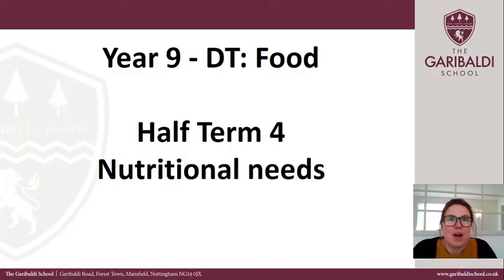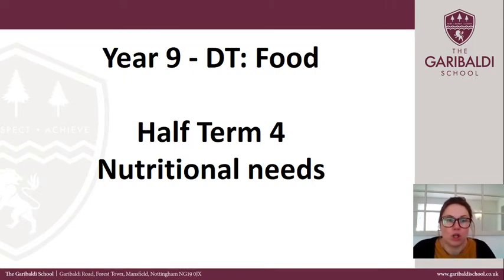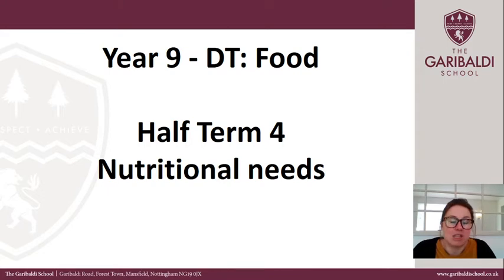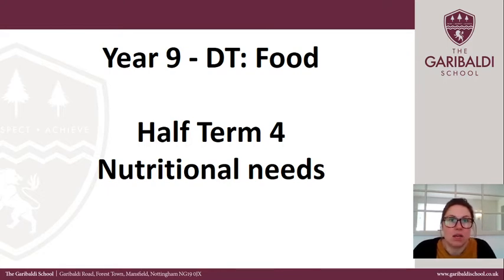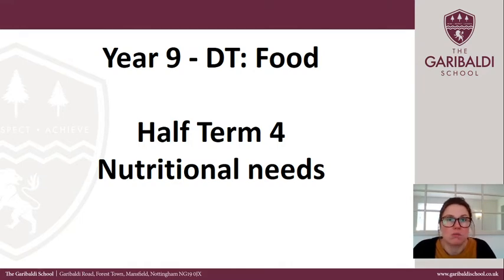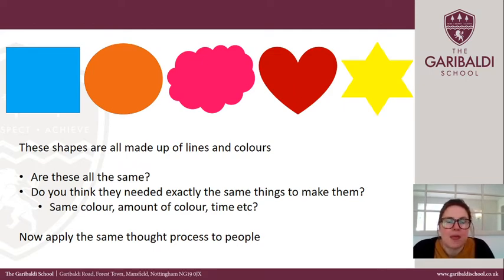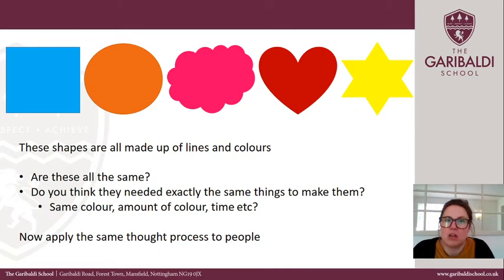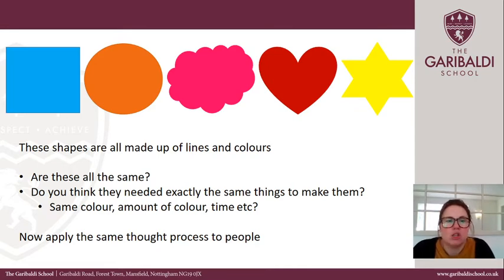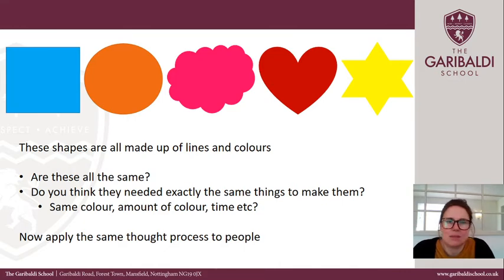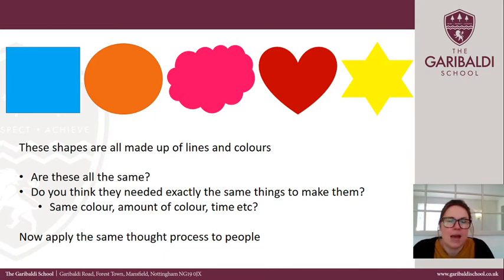Hello Year 9, we're starting a new topic on nutritional needs, looking specifically at the different life stages and their nutritional needs as we progress through our lives. Have a quick look at those five shapes - they're all made up of different colors and lines. Are they all the same? Do you think they needed exactly the same things to make them? The same color, amount of color, time, and so on? Now we're going to apply that same thought process to people.